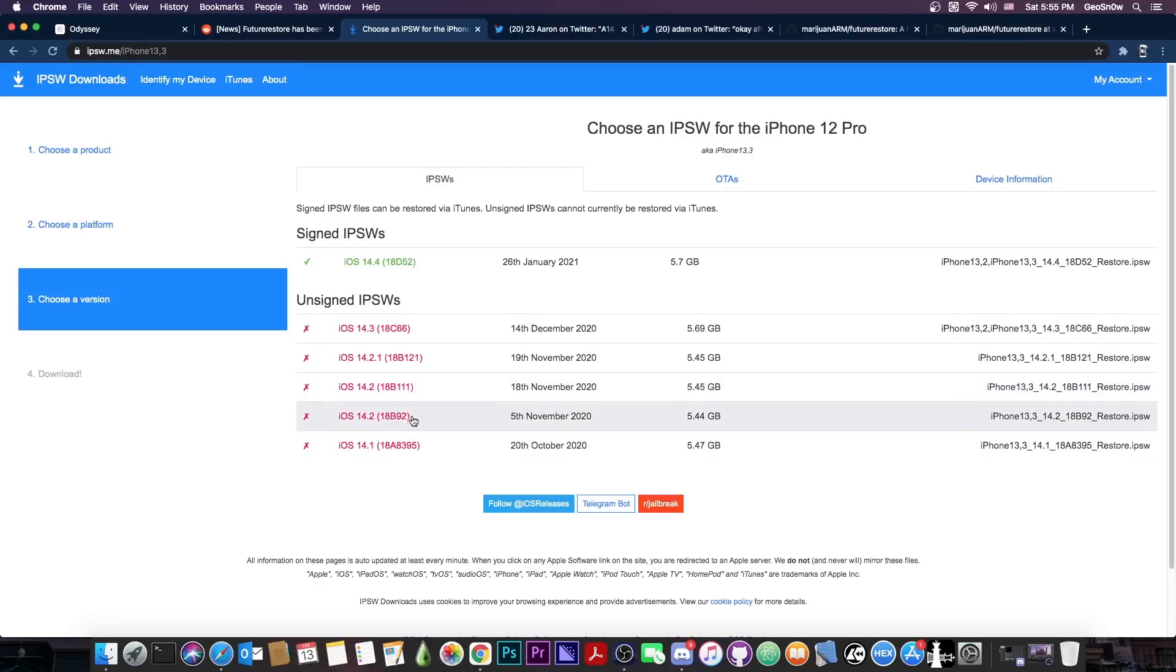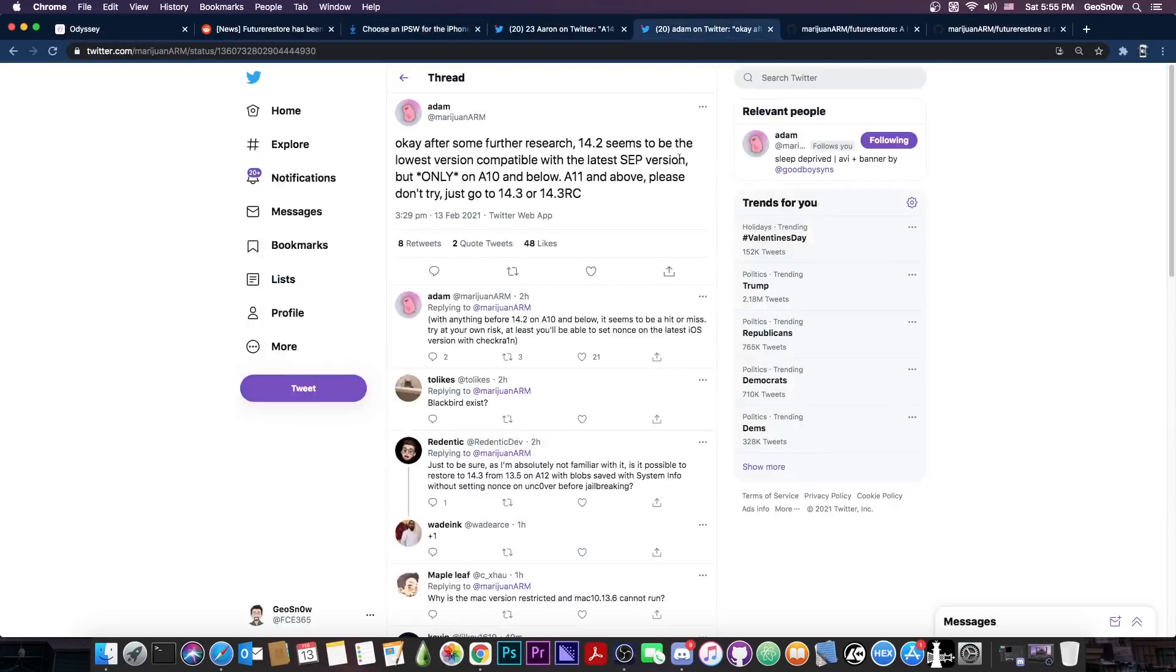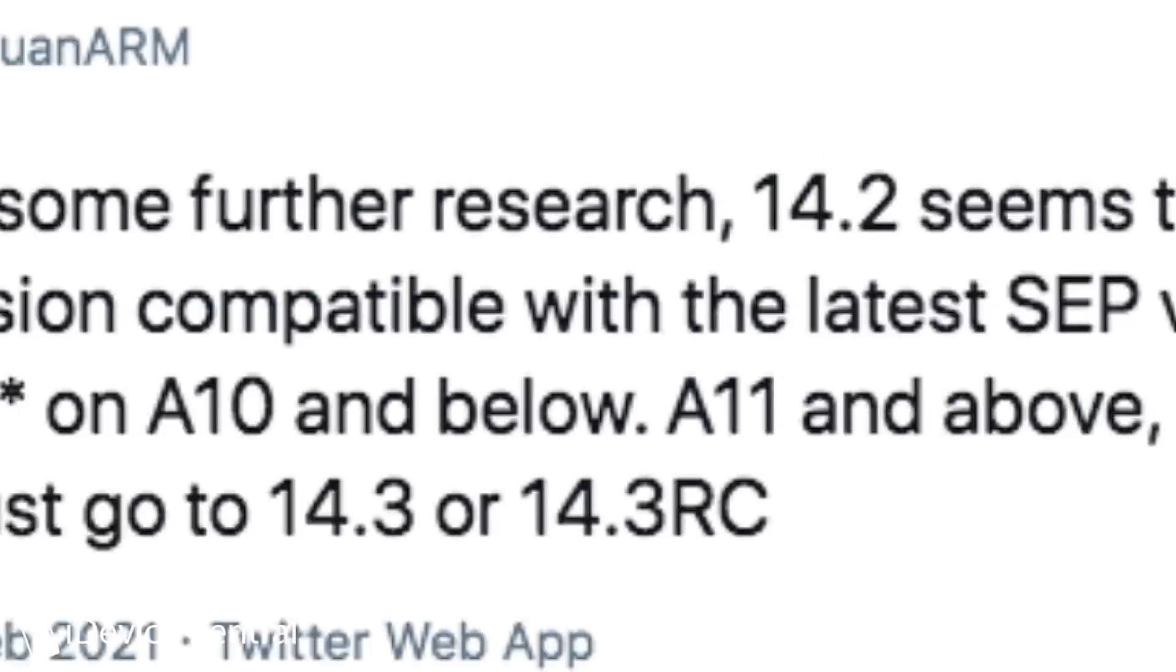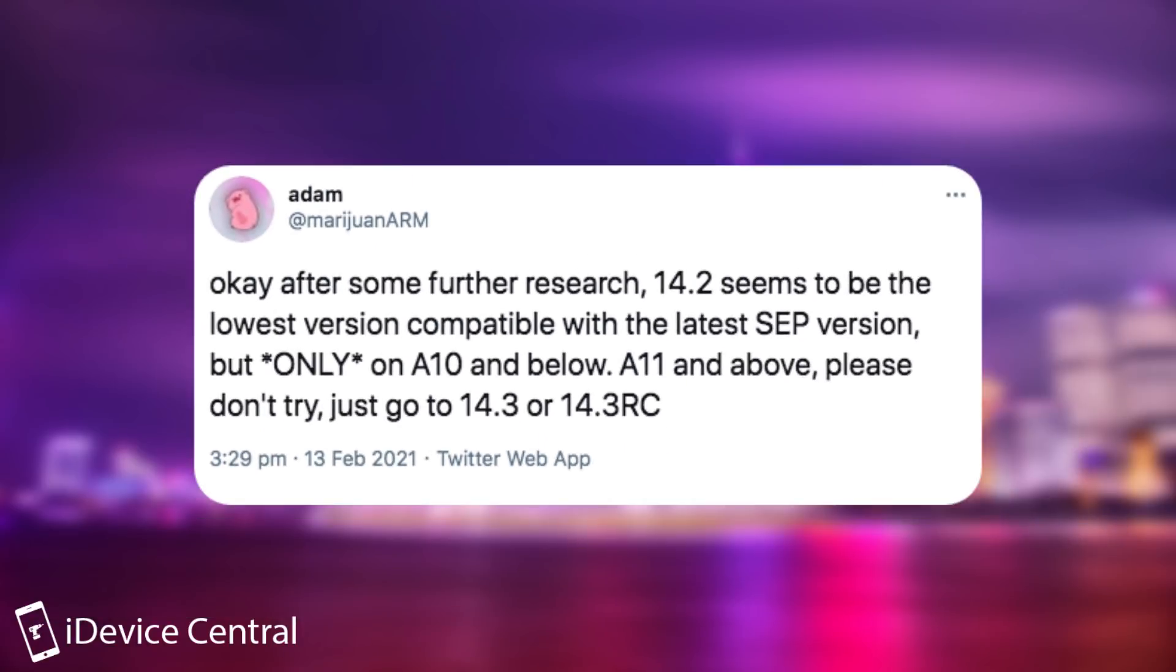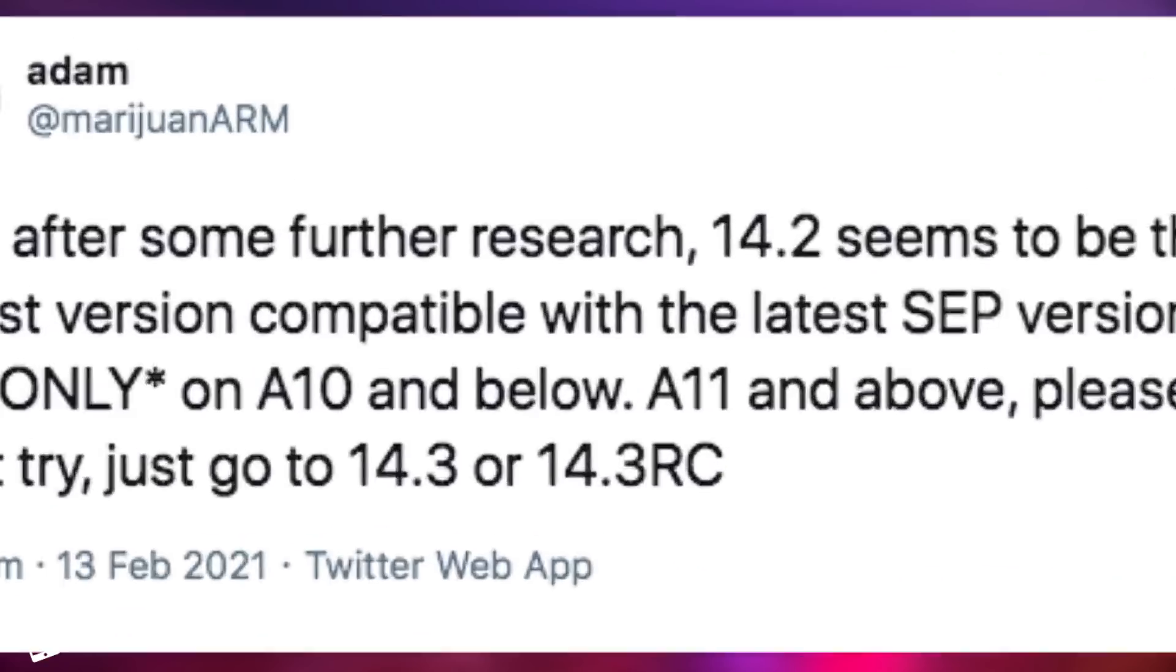But you cannot go to 14.2 or 14.1 apparently. Adam also posted after some further research, 14.2 seems to be the lowest version compatible with the latest SEP version but only on A10 and below. A11 and above, please don't try, just go to 14.3 or 14.3 RC.